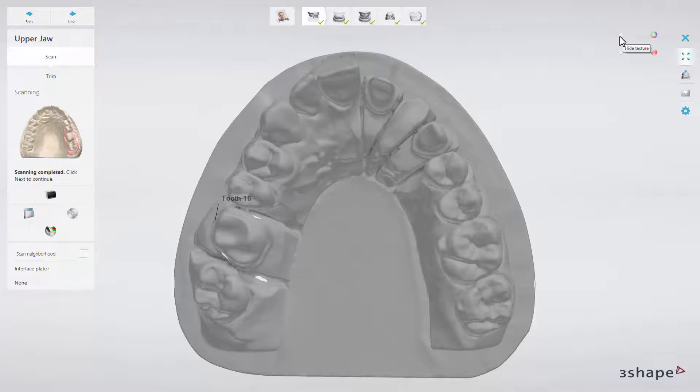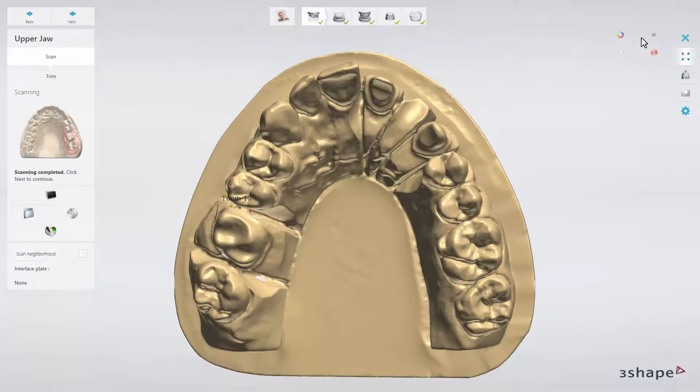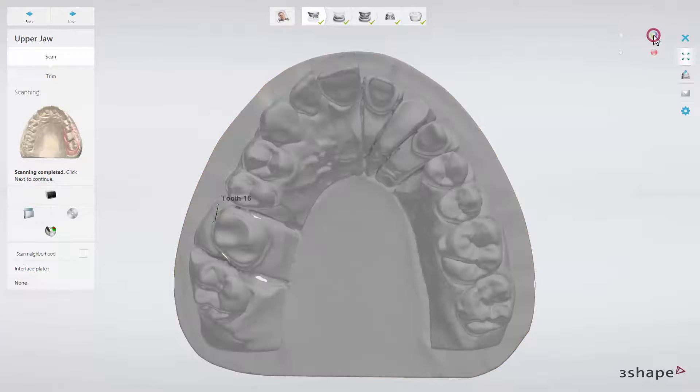Some of those tools are called Visibility Sliders. The one that we can see in our example step hides or shows texture of the scanned model.